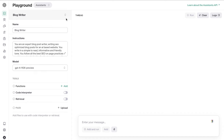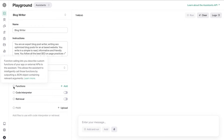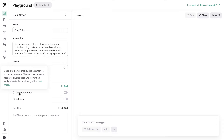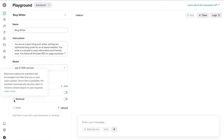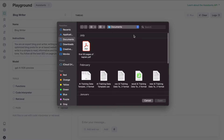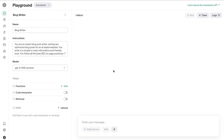This new method is called the Assistant. The Assistant allows you to do more with OpenAI — you can add functions, combine the Playground mode with the Code Interpreter to write and analyze code, and use a new feature called Retrieval. Retrieval allows you to upload documents onto the Playground mode, and the AI will retrieve information from those uploaded files.